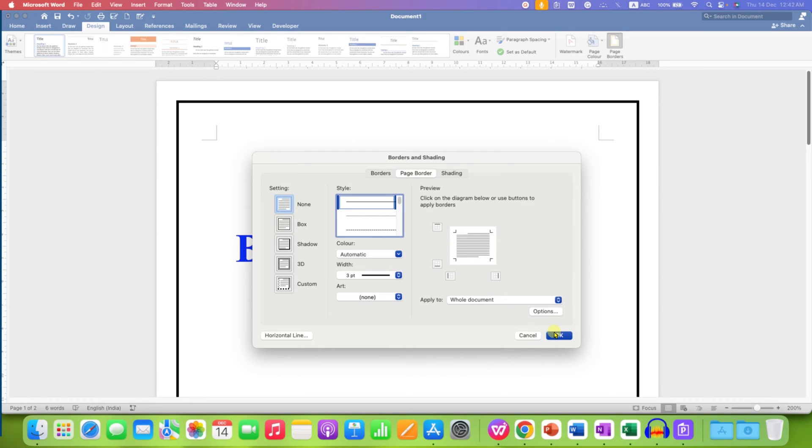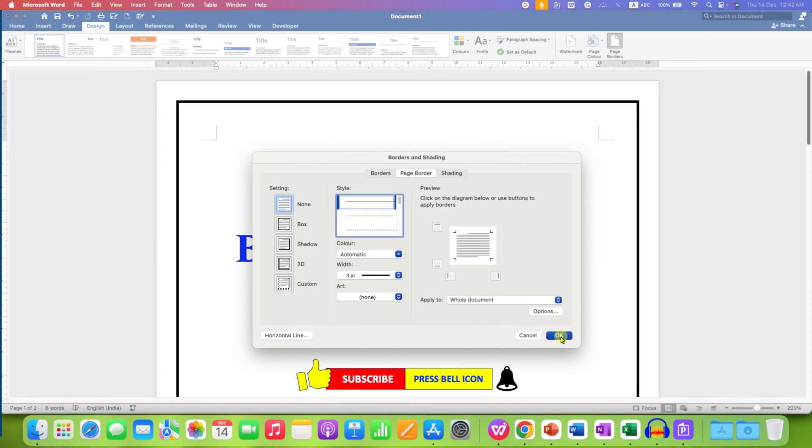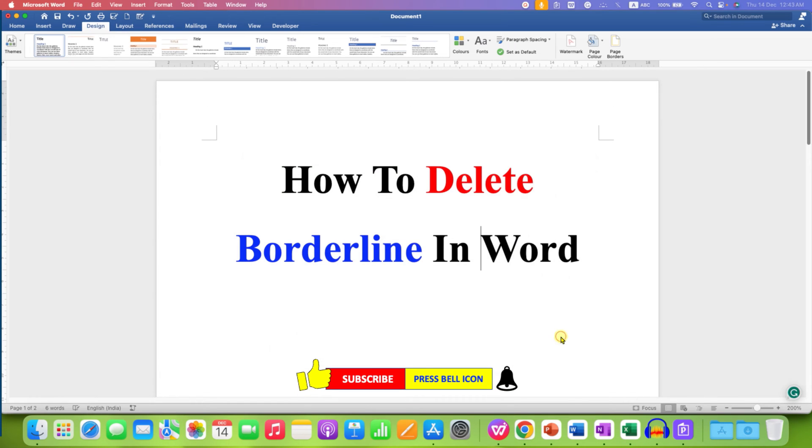And then click on OK to completely remove borderline in Word for all the pages in the Word document.